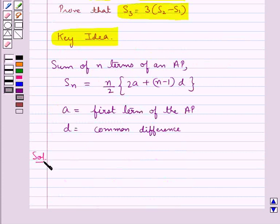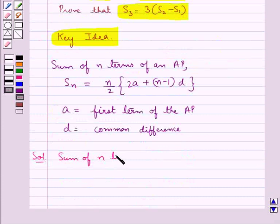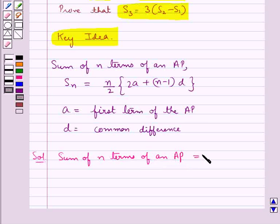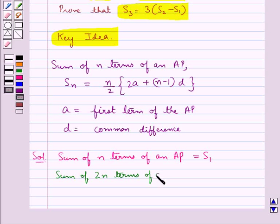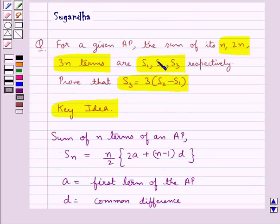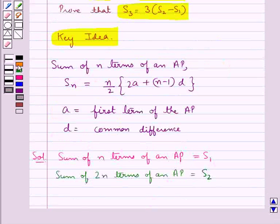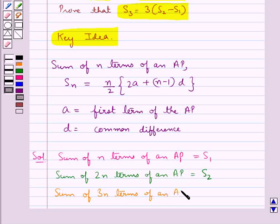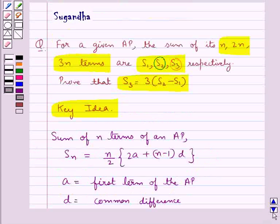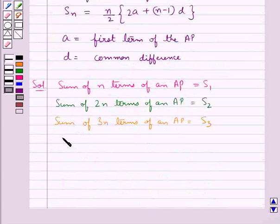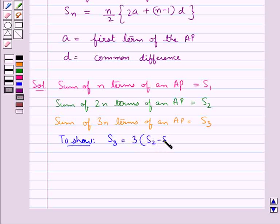Let's see the solution now. We are given that the sum of n terms of an AP is equal to S1, the sum of 2n terms of an AP is given as S2, the sum of 3n terms of an AP is given as S3. We need to show that S3 is equal to 3 into S2 minus S1.